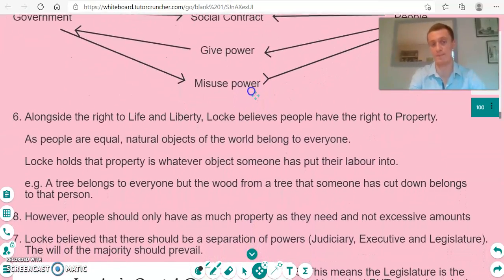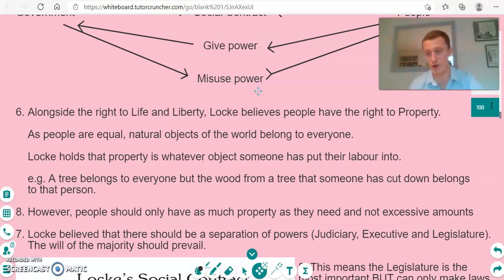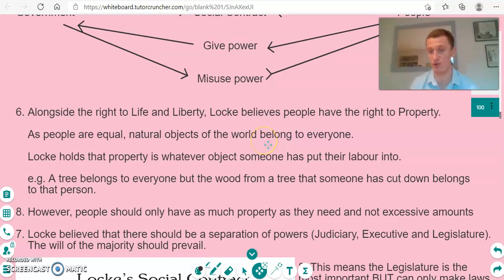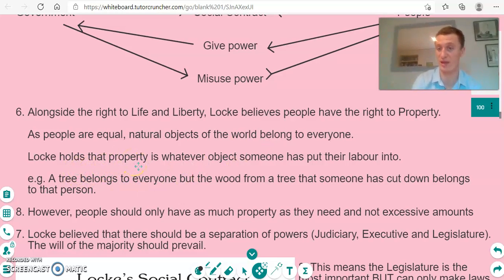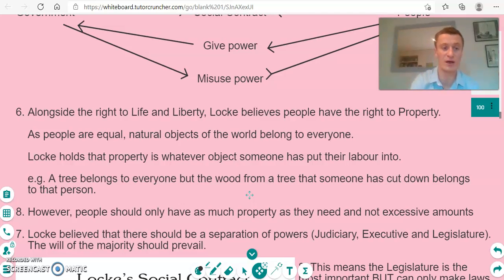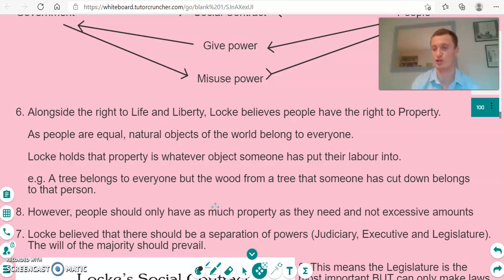The main rights people have are freedom and equality, but Locke also points out that people have the right to property — a really big central theme of his work. He believes that as all people are equal, all natural objects of the world belong to everyone. However, property is whatever object someone has put their labour into. For example, a tree belongs to everyone, but the wood from a tree that someone has cut down belongs to that specific person. There is a stipulation though: people should only have as much property as they need, and not excessive amounts — anything extra isn't morally justified.